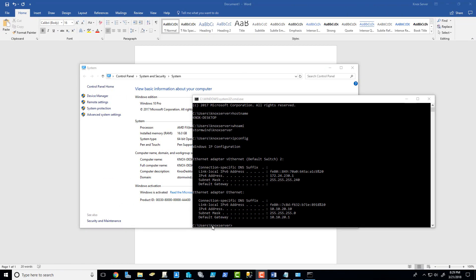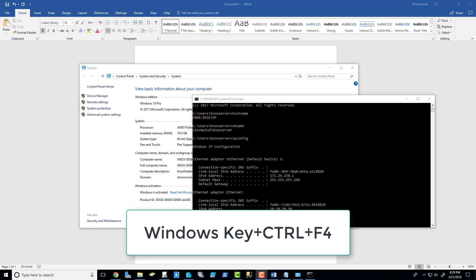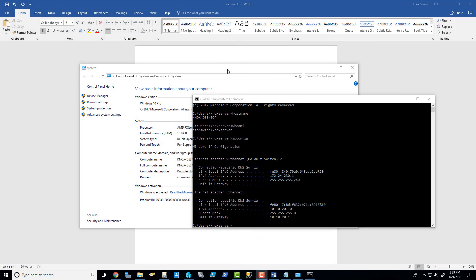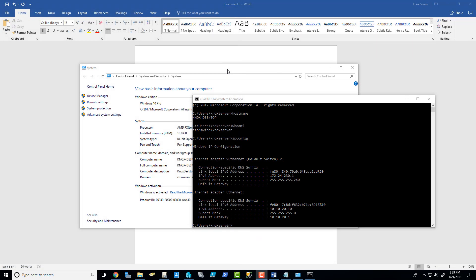you can delete or you can close that virtual desktop that you had with Control, Windows key, and F4. Okay, I hope this has been helpful for you guys. Get out there and try it out.